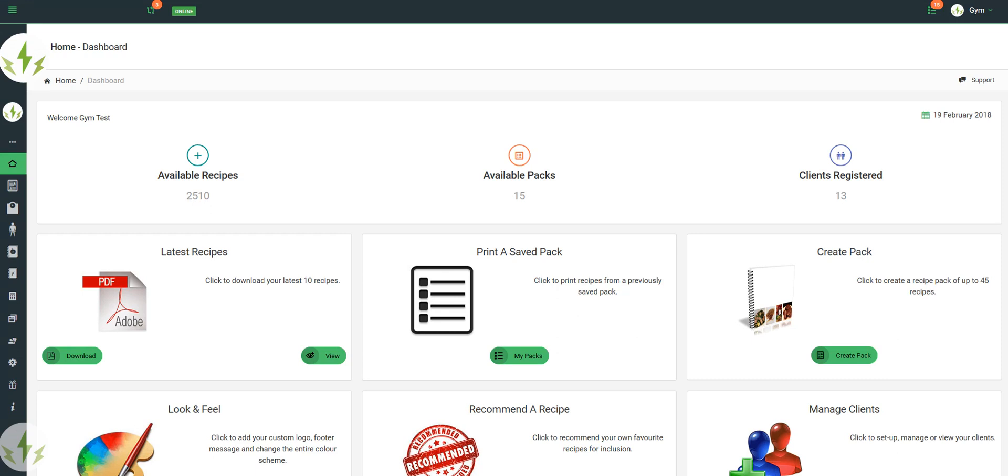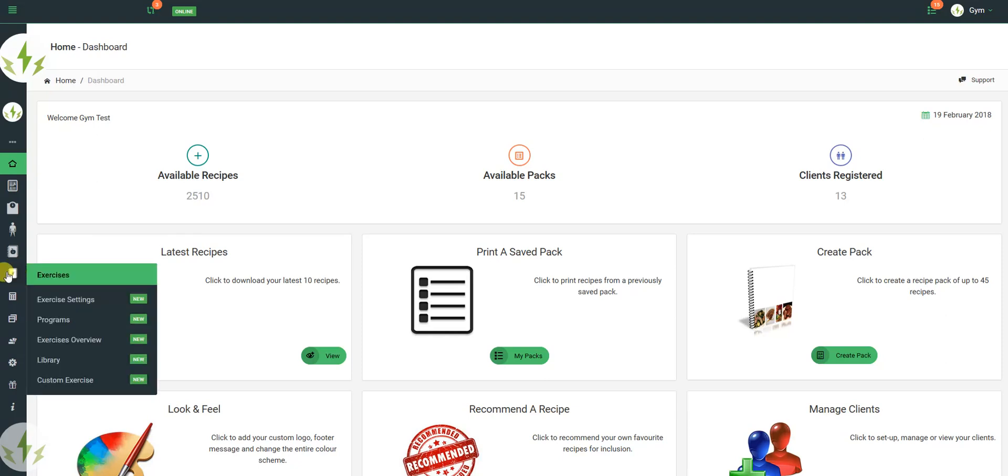Hi and welcome to this quick demonstration of the new edition in 2018 to FitPro Client Recipes. We've been working on an exercise library, so it's probably been a bit quiet over the last few months.